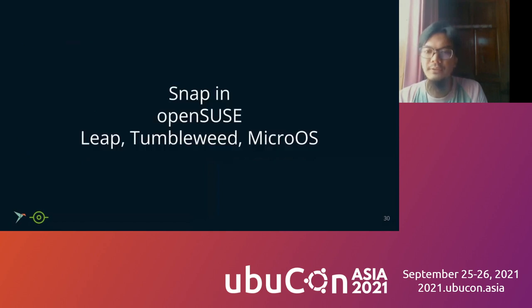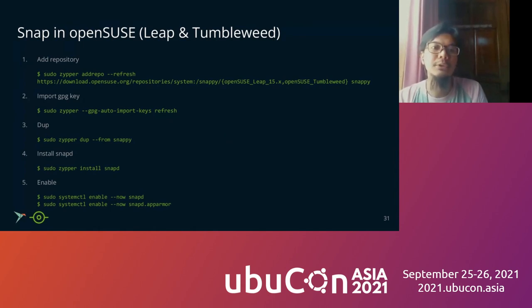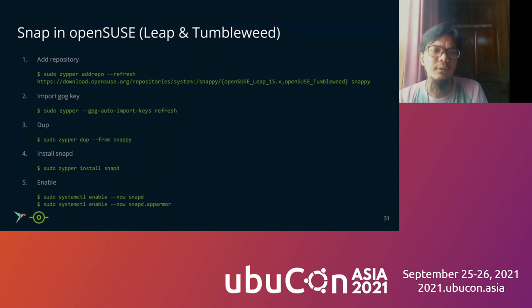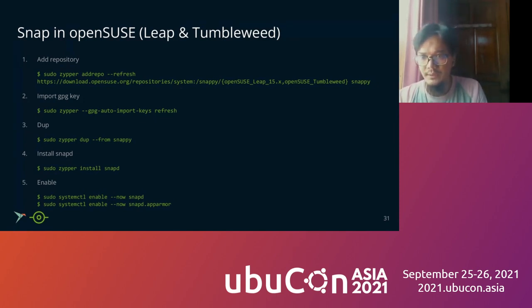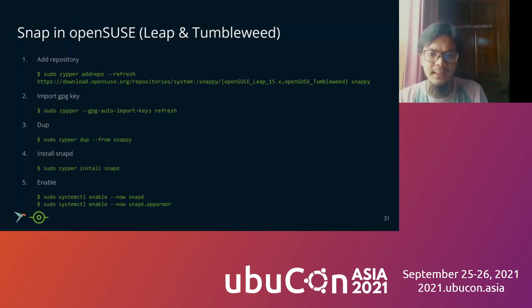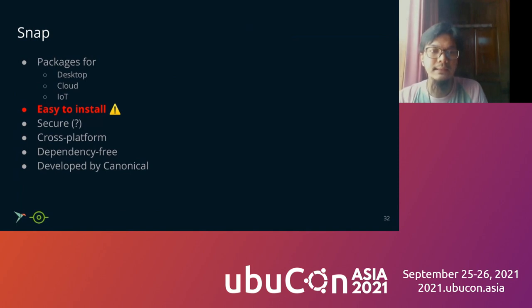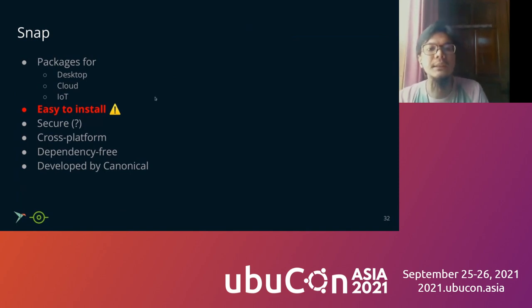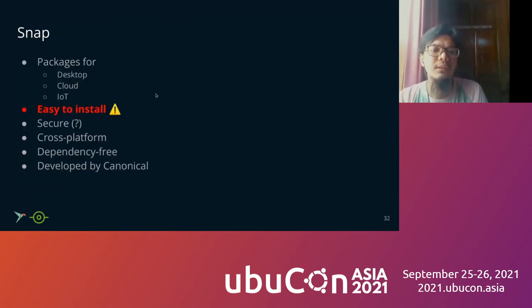How about Snap in OpenSUSE Leap or Tumbleweed and MicroOS? In the two kinds, OpenSUSE Leap and Tumbleweed, there are four or five steps. The first one is add the repository. You use Leap, just the OpenSUSE Leap or you can use the Snap repo on Tumbleweed and import the GPG key and then zypper refresh from the new repo, install SnapD and enable on systemctl. So back to this slide, is it really easy to install Snap? I think it is not easy to install Snap.